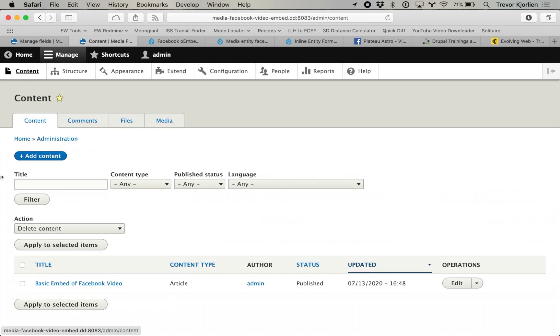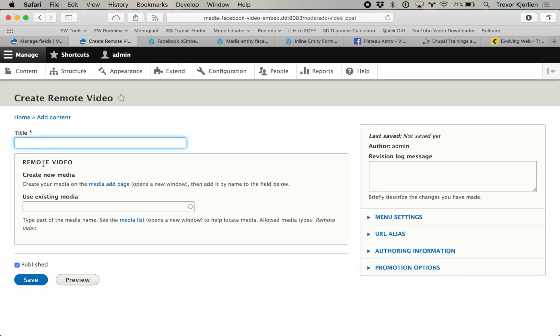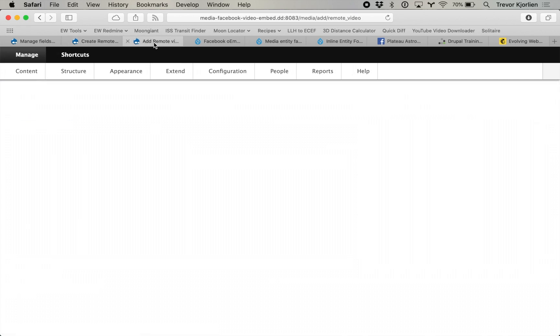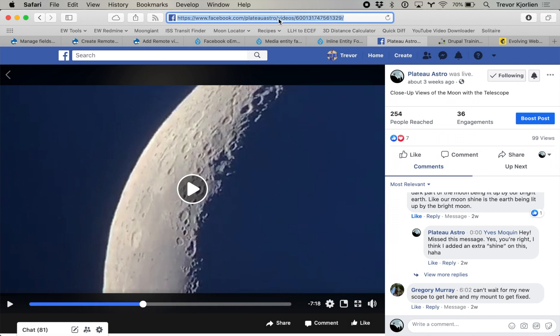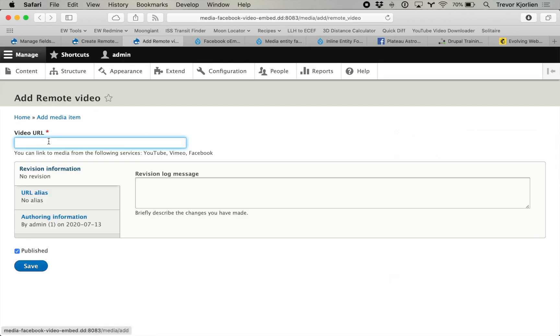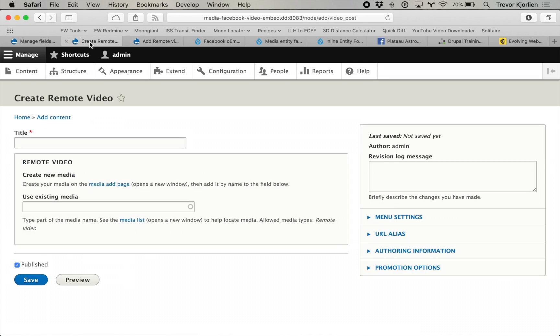One thing people run into when they try this: if you go ahead and make a new piece of remote video content and add content, you have to give it a title, but then it just shows this autocomplete field. It says you have to create your media on the media add page before you can add it. So you'd go and add the remote video first — all you have to do is copy the URL of your video. But that's a weird extra step, having people go and add the media first and then go back to content and add it there. You can save yourself a step if you want people to be able to add it inline using the Inline Entity Form module.